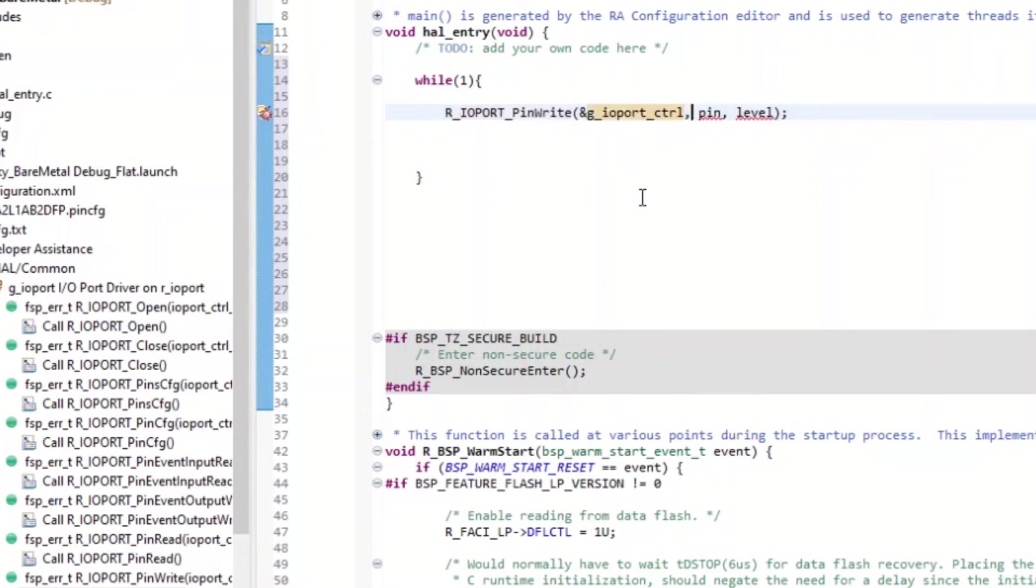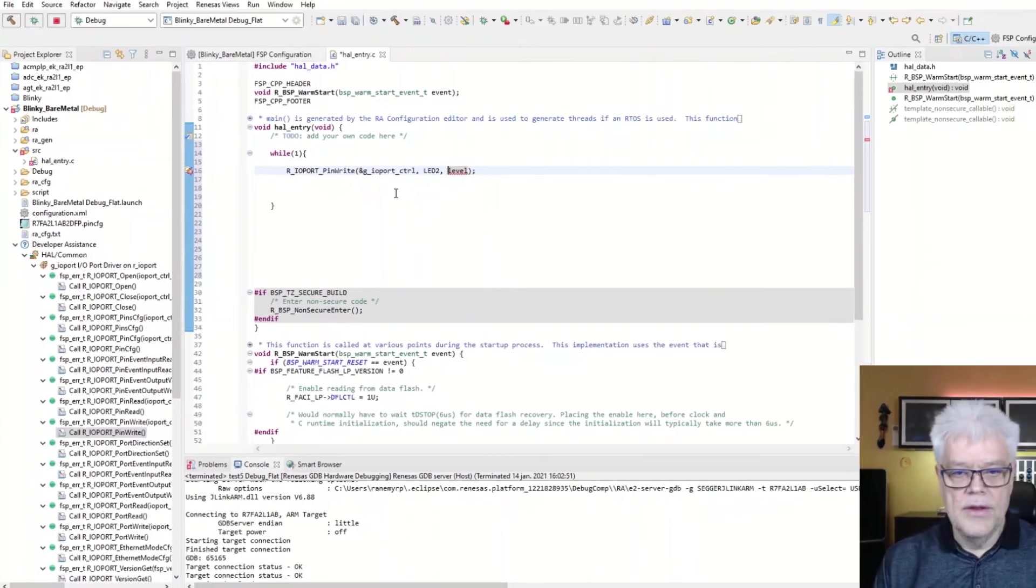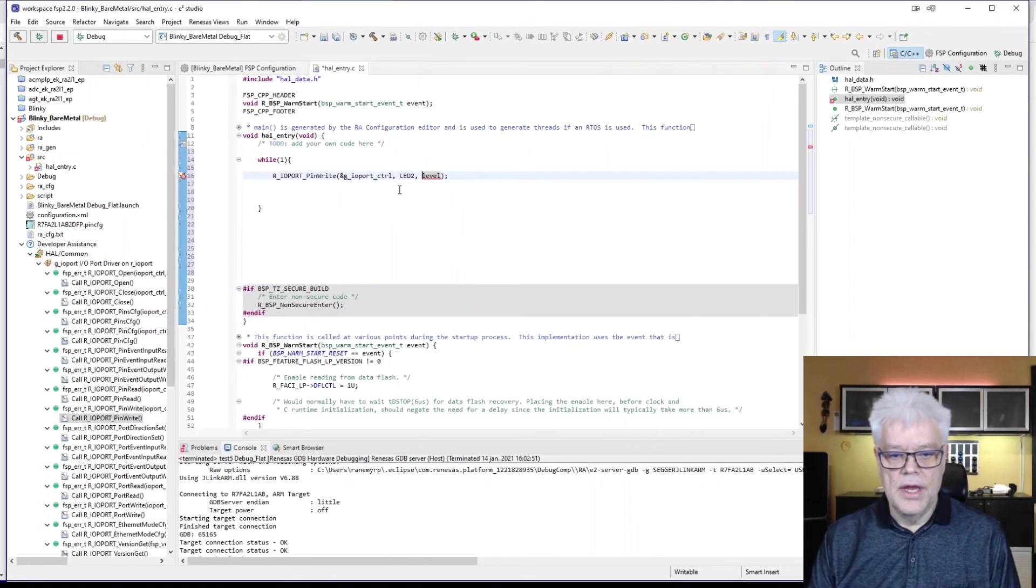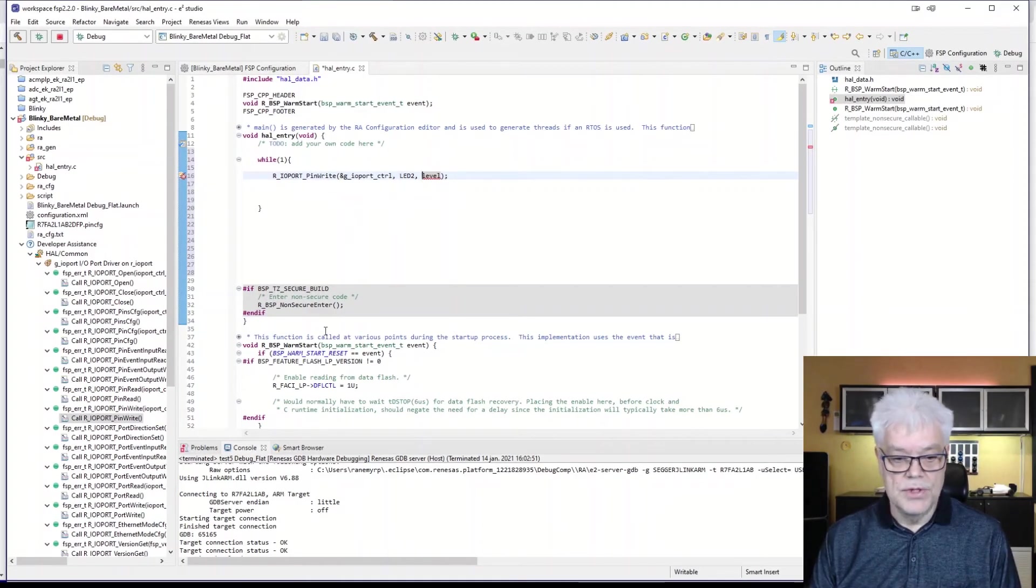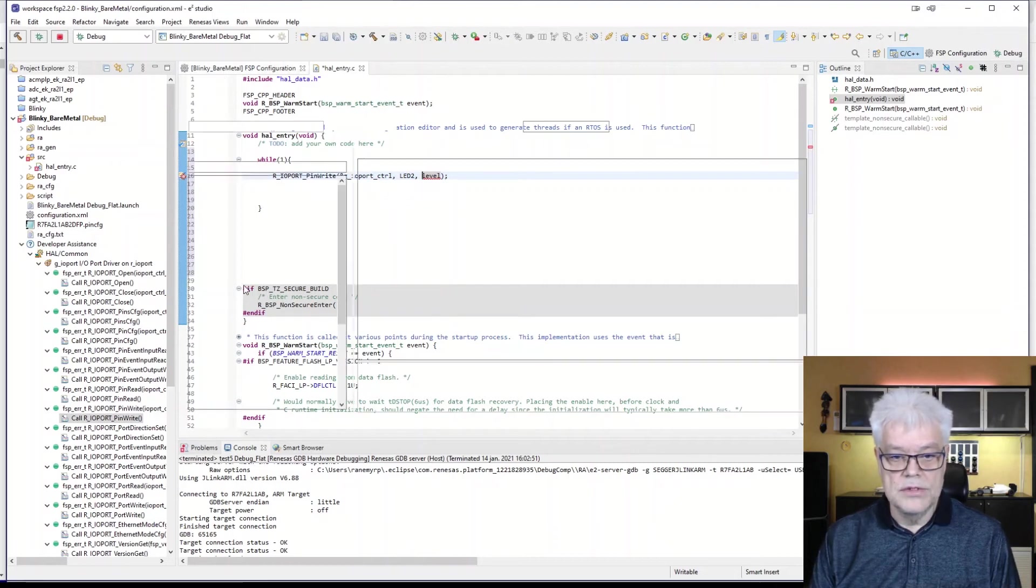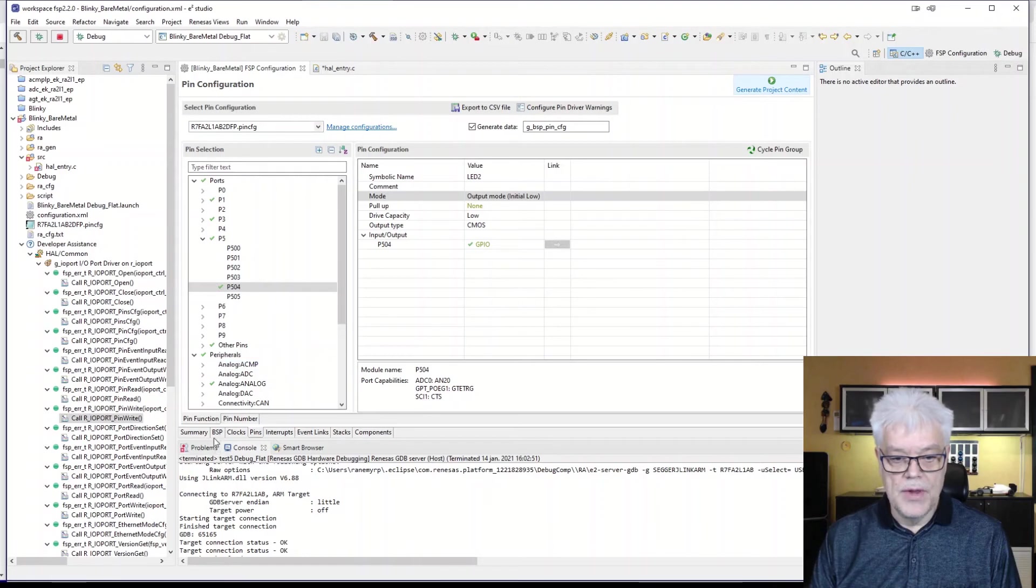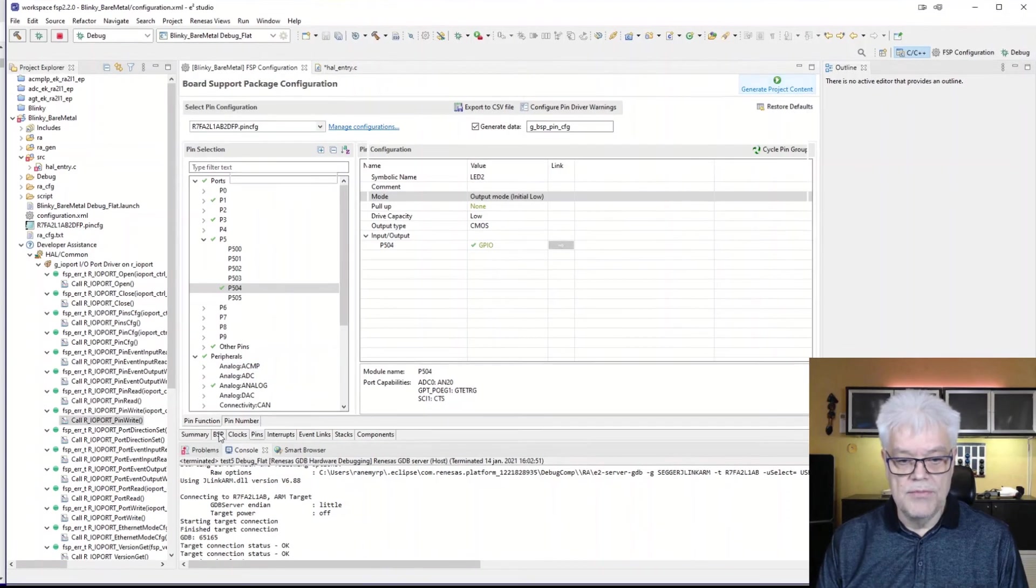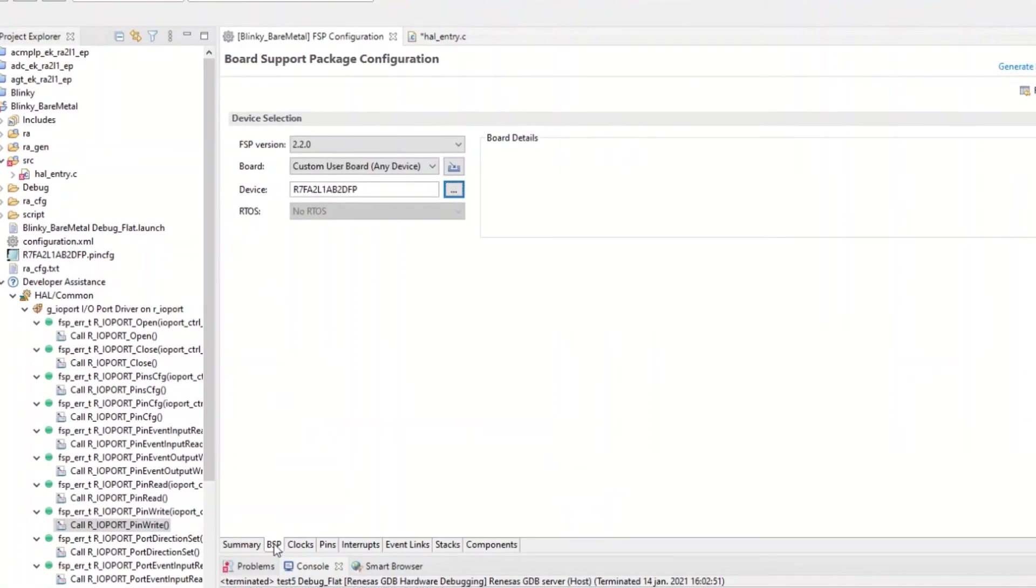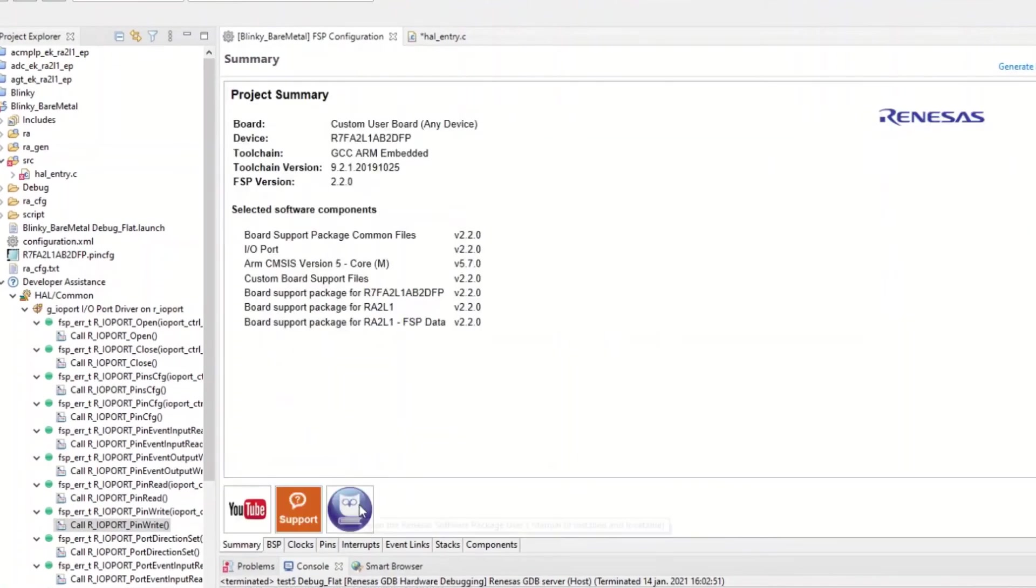We can take that one, drag it up, and there we have the call to this device. The status, in this case we are not going to use it because we can get an error flag and we can capture the error flag there. But in this case, we are just going to omit that one. So then it asks us for the pin. Which pin are we going to use? Well, we said it was LED2. So that's an easy one.